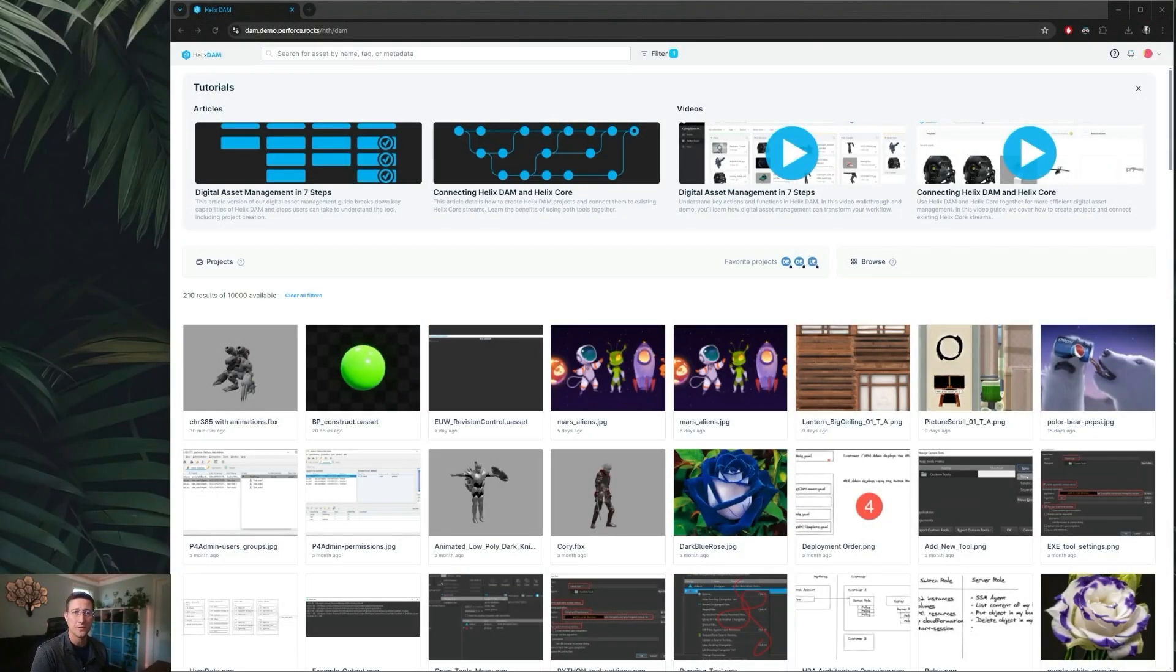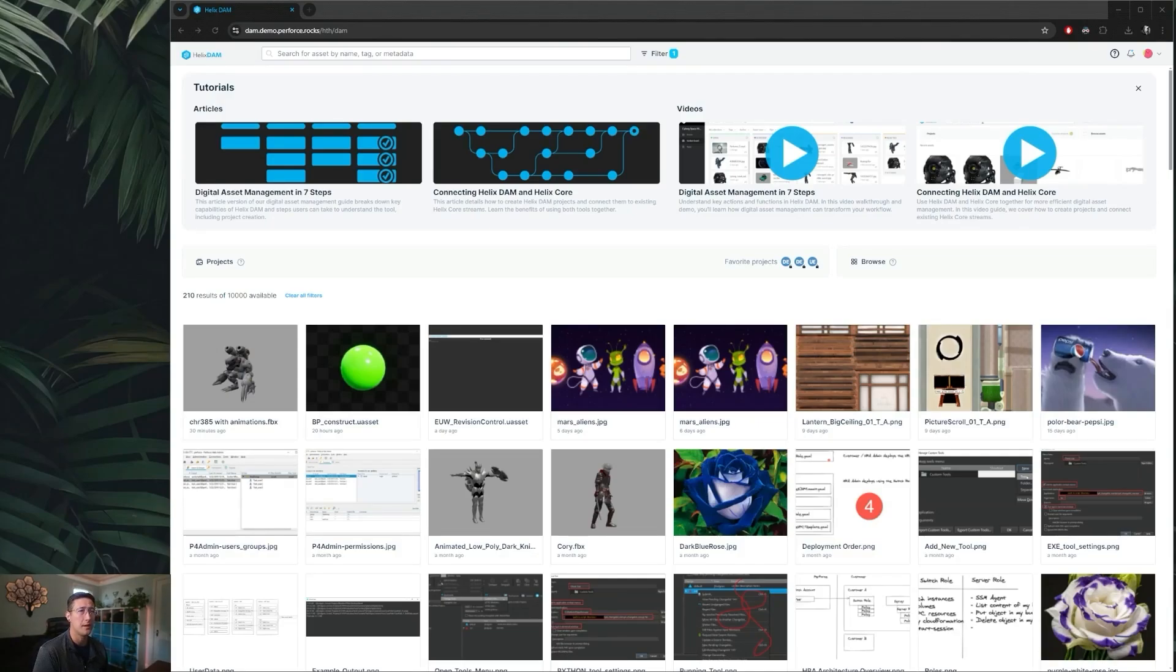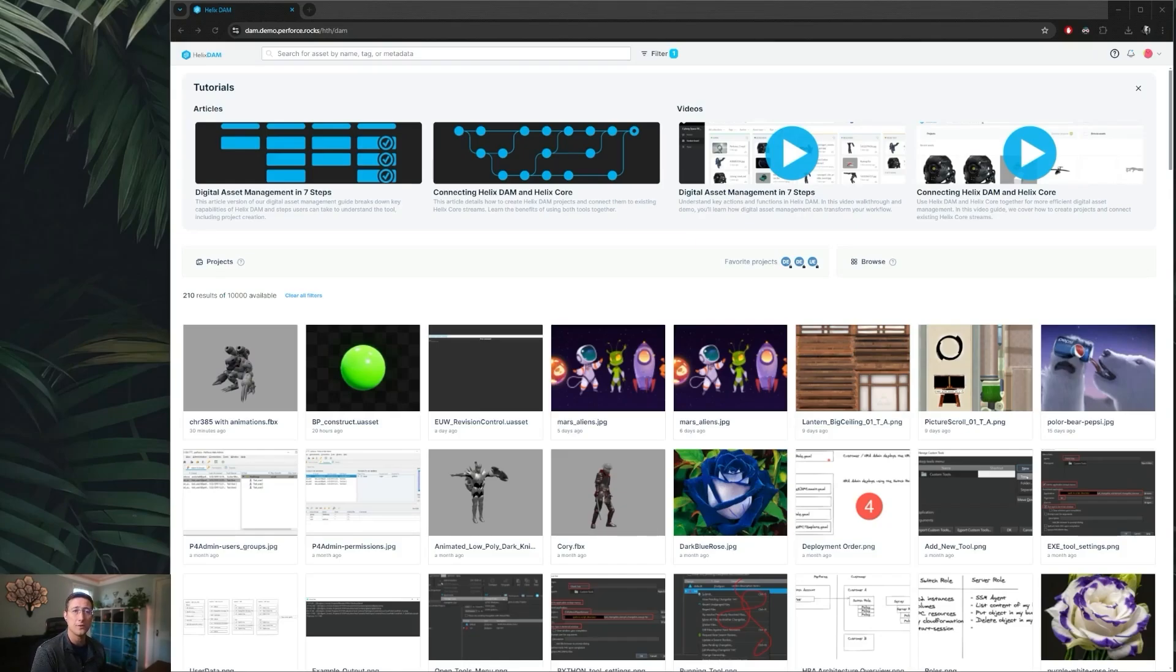Helix Dam is our digital asset management tool that you can use in conjunction with your existing Helix Core server to have an unprecedented view into your current assets. This allows you to check on the status of currently running productions, as well as organize assets for later search and reuse easily.